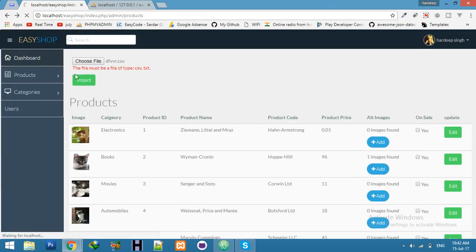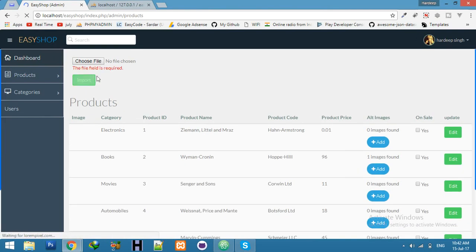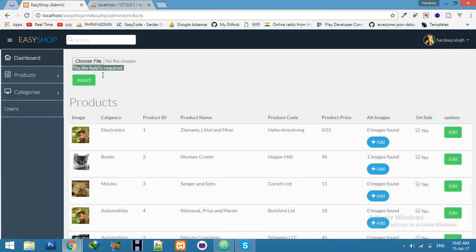Refresh and click on import. You can see field, file field is required.